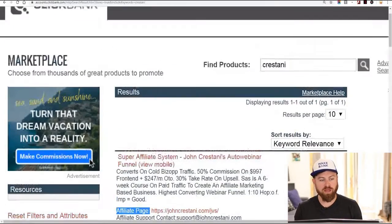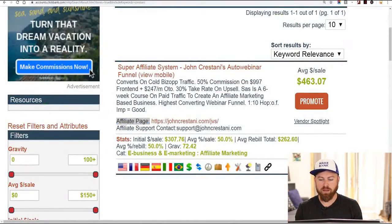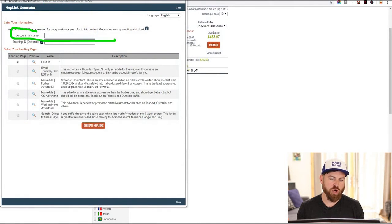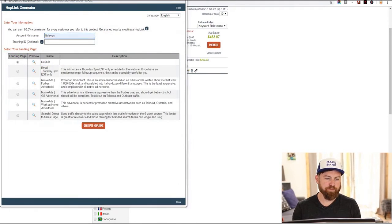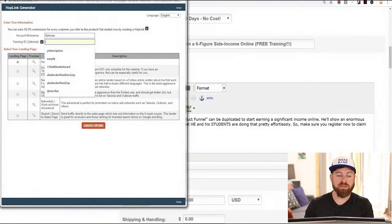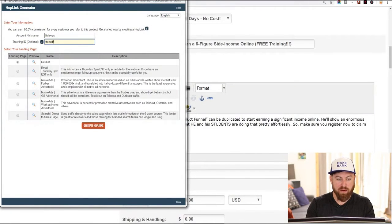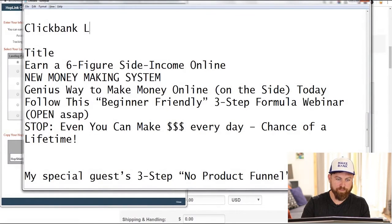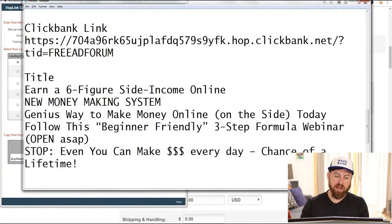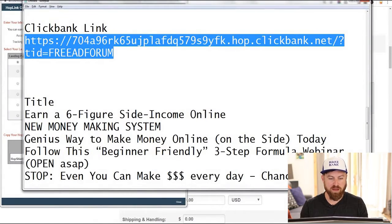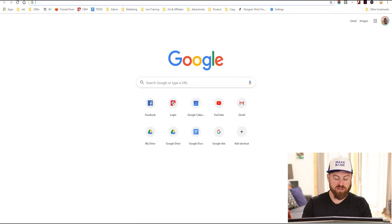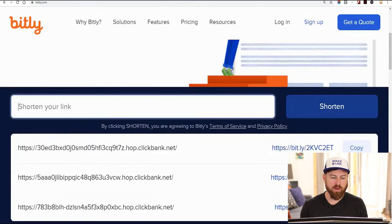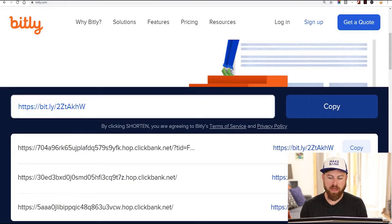What we want to do is go back to our Clickbank marketplace and click the 'promote' button right here. Up will pop a screen like this, and if you're logged in, your affiliate nickname will show up. You want the link to go to the default page. I'm going to put a tracking ID — I want the tracking ID to be 'free ad forum.' I'll generate a hoplink, then click copy. I'm going to go back to my notepad and paste it in there just for reference. This link looks a little ugly, so I'm going to take this link and go to a link shortener such as bit.ly.